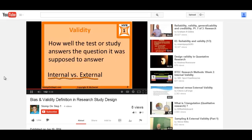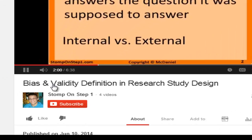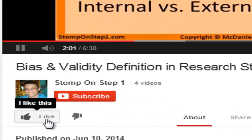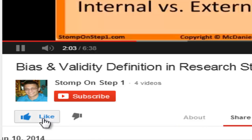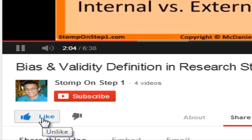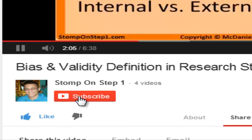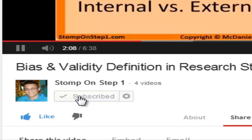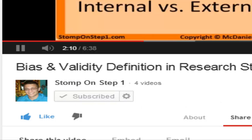That brings us to the end of this video. If you liked it and you want me to make more, please like my videos on YouTube and subscribe to my channel. Even though it only takes a couple seconds, it really helps me out a lot.